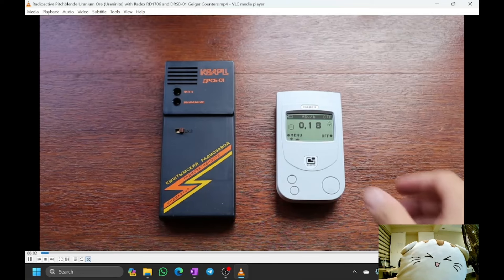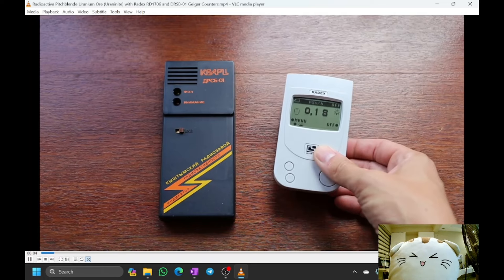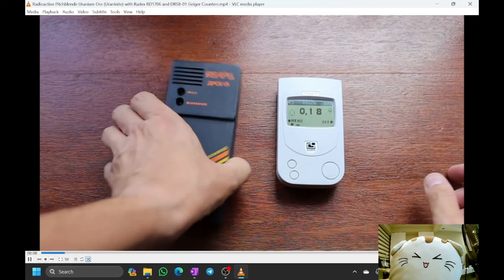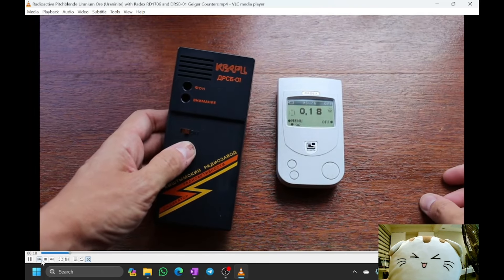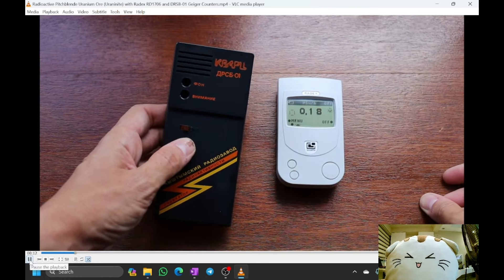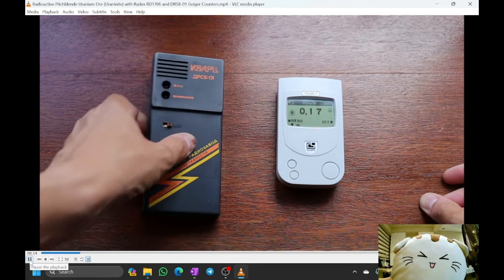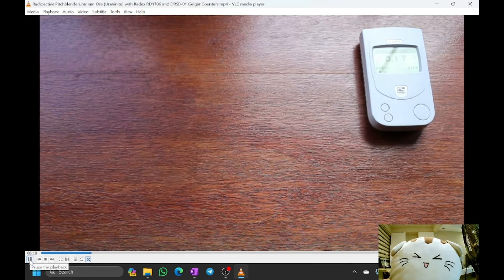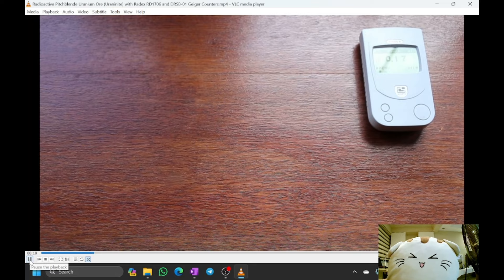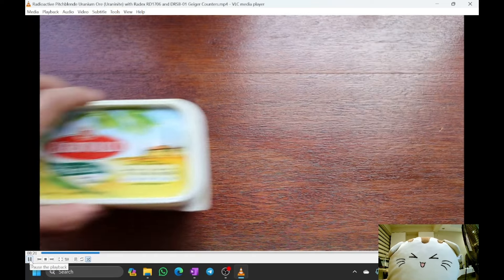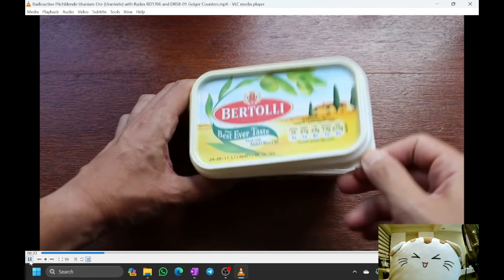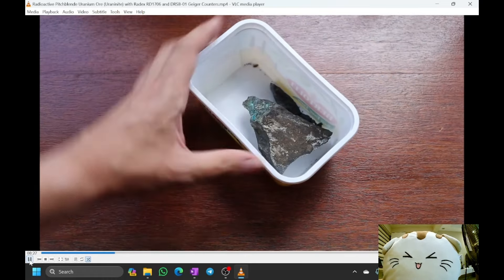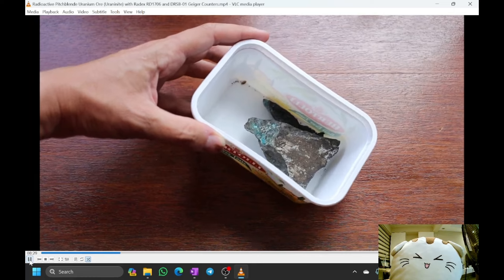Here's a couple of radiation detectors: the Radex RD-1706 and the very basic DRSP-01 Russian detector. A piece of pitchblende uranium ore is stored in a butter box — it's quite active.